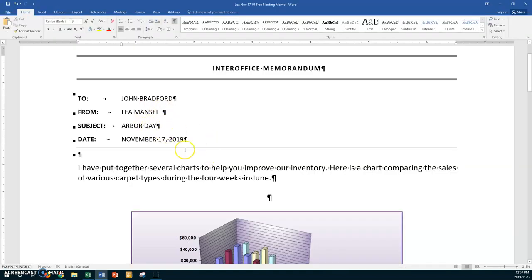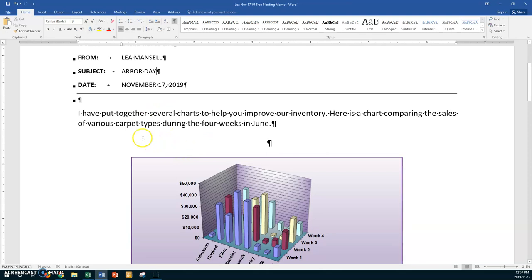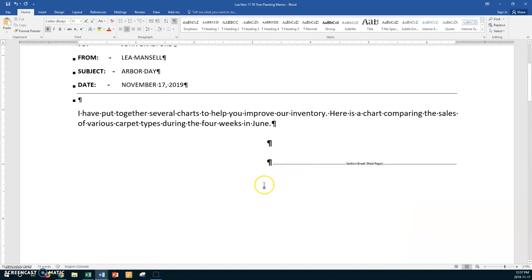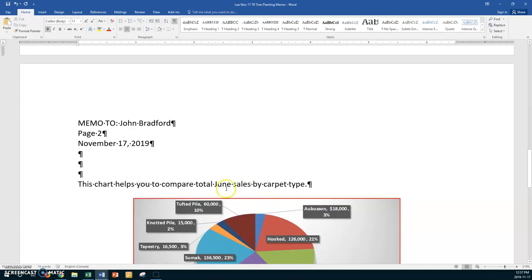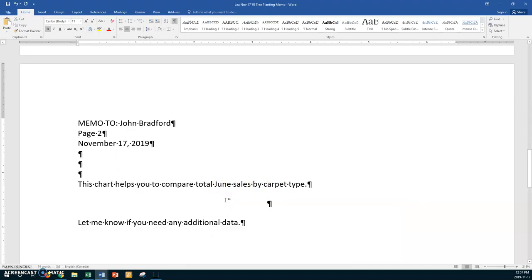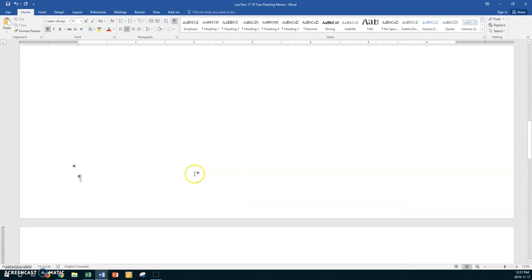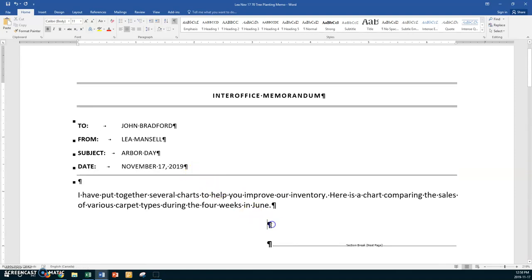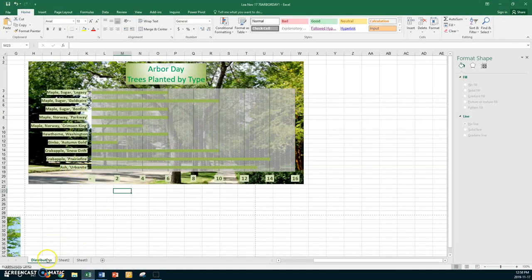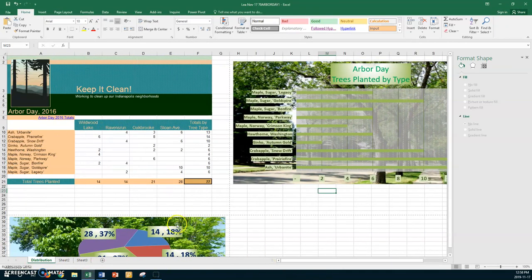This is mine now. I've put together several charts to help you improve our inventory. Let's do your charts first and put the text in after. Click on this chart — we don't want it, delete it. Come down and click on the second chart — delete it too. Now I'm going to put my cursor where I want it. Go back to Excel and get the first chart.